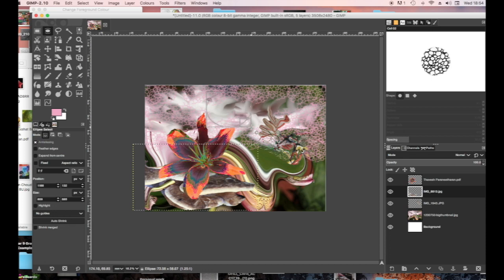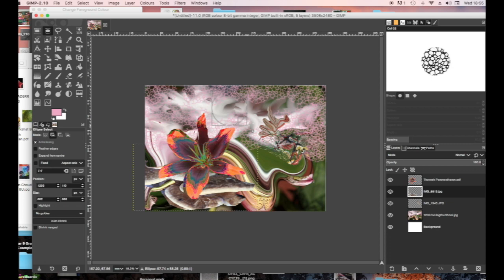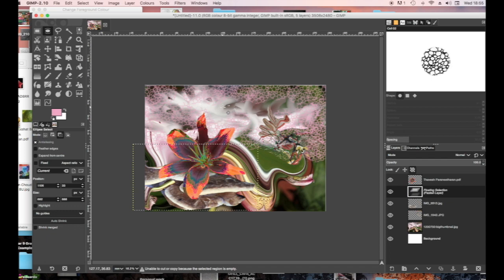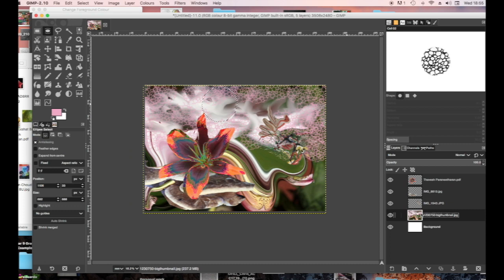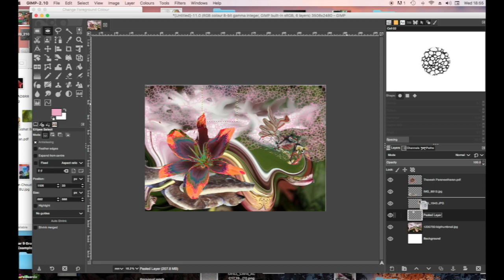I'm drawing a circle with the ellipse tool because I want to make a planet in the background. You might have to press Shift if you want to get a perfect circle while drawing. I'm looking for a texture to copy for my planet — I might copy that background texture. If you make a mistake, go to Edit, Undo. Make sure you're on the right layer. I've cut and pasted — click on the green square if you've got a floating layer. Use the move tool to move it across.